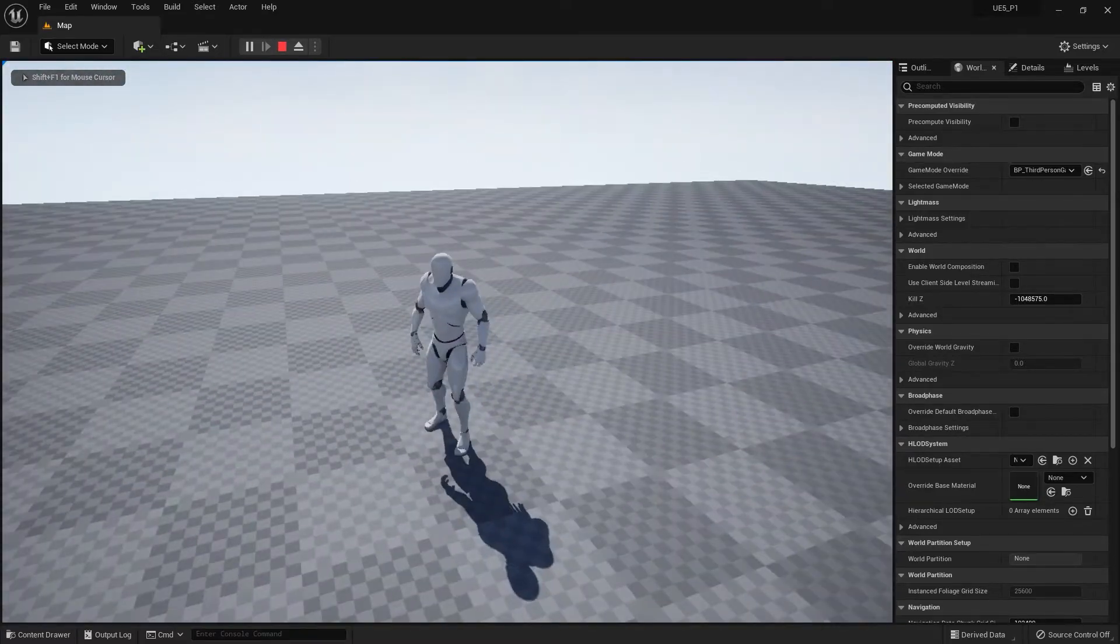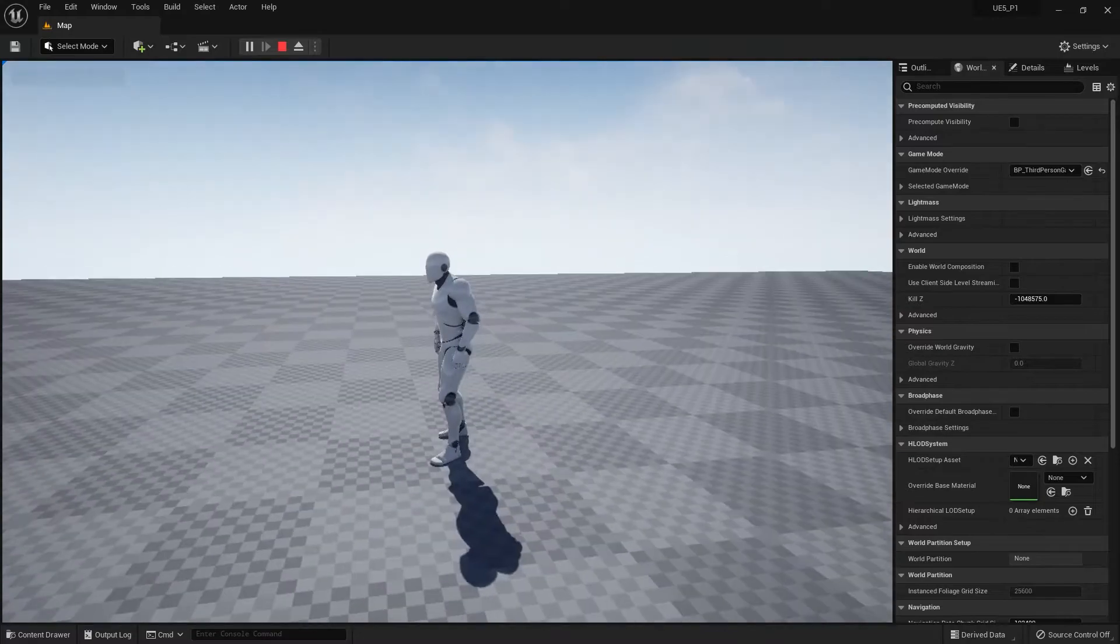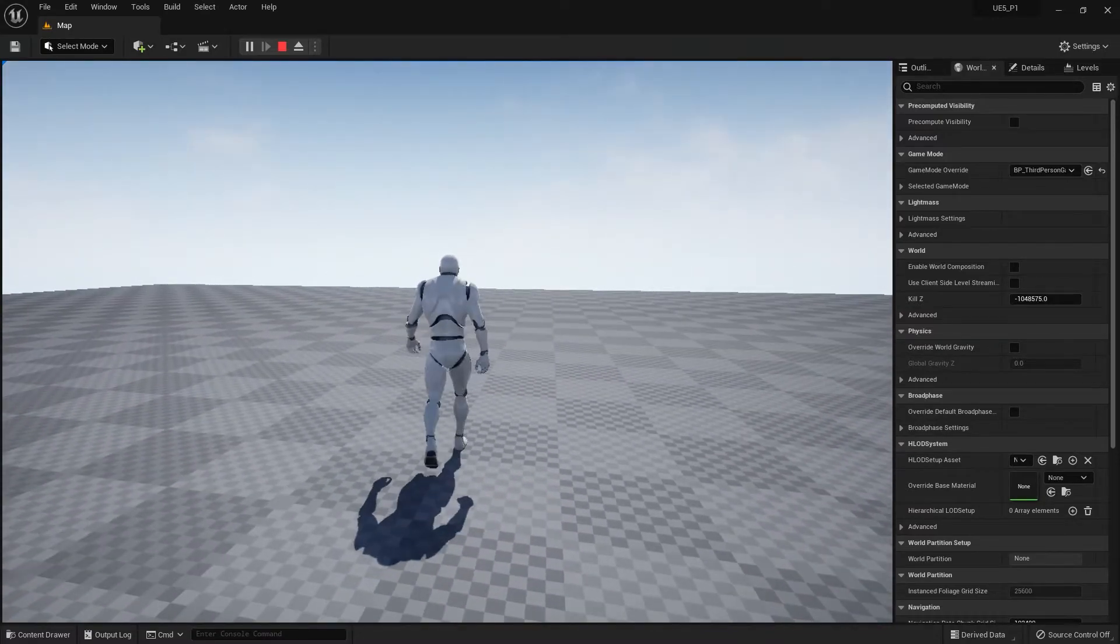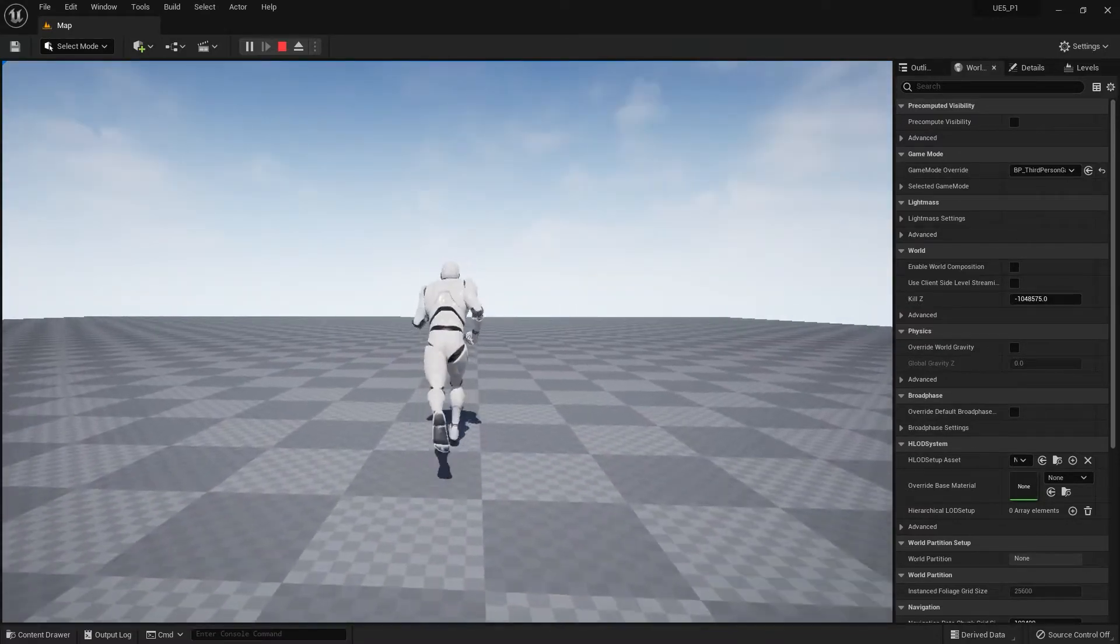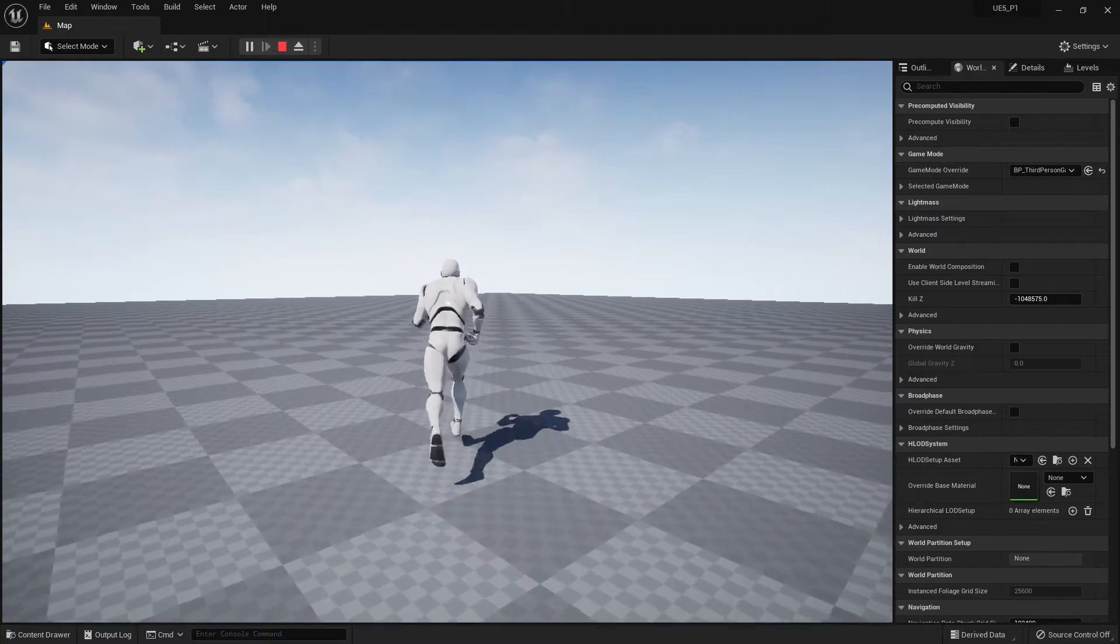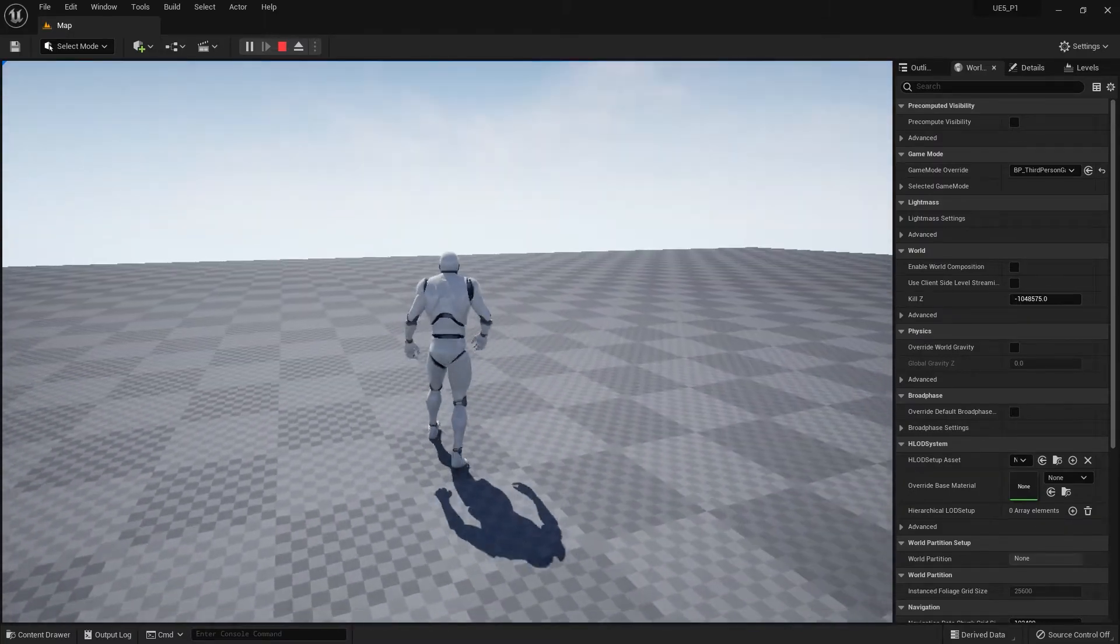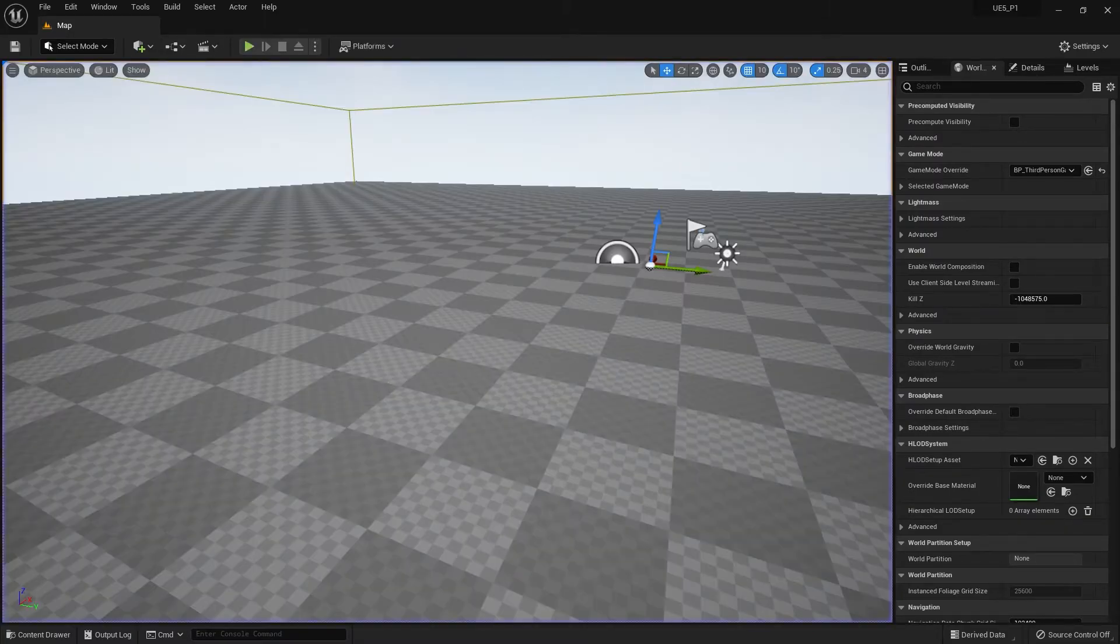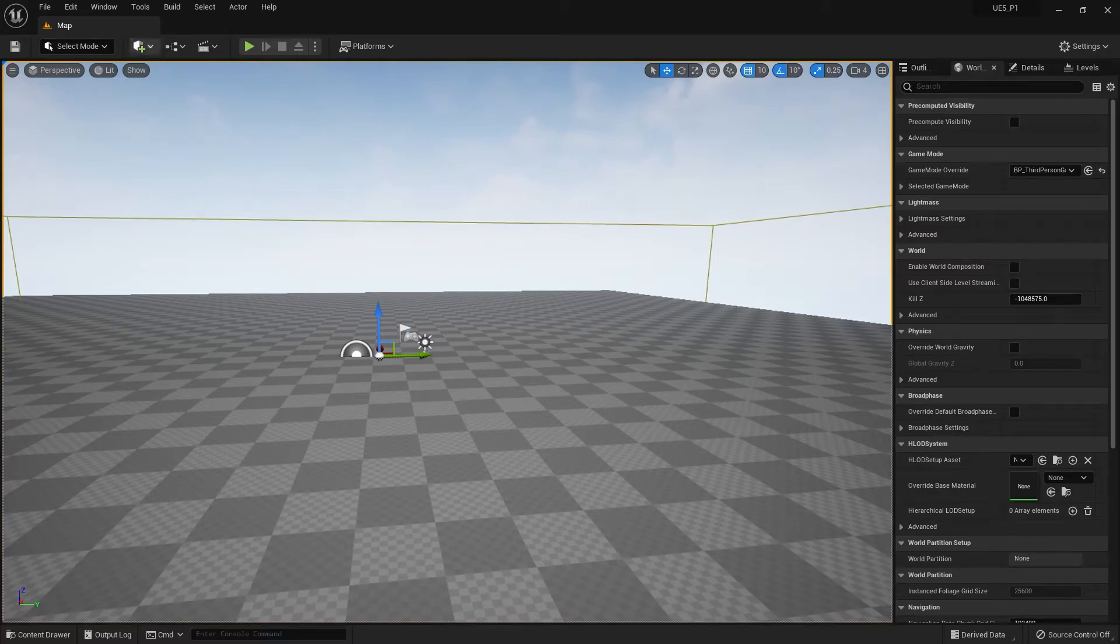Now click on Play, so you have your third person character that was pretty much working well. I guess this is okay. They have some glitch in their animation. As you can see, why Unreal Engine, why do you always have glitches?